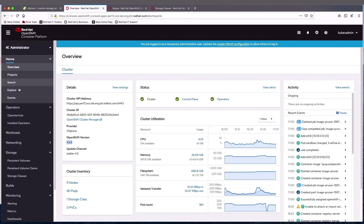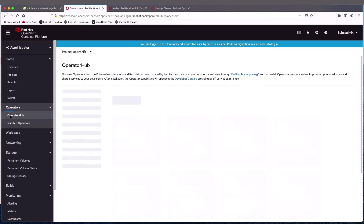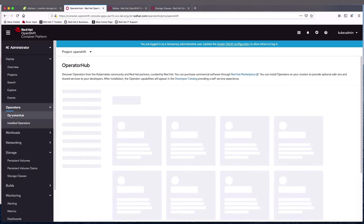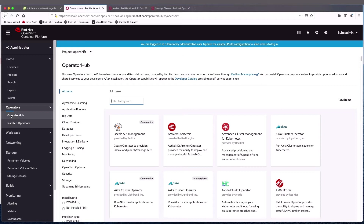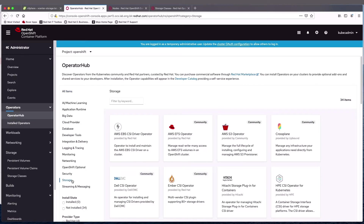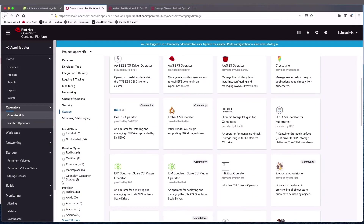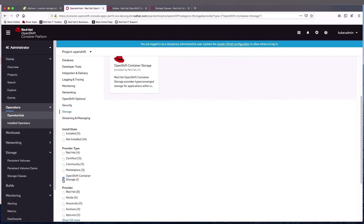So to install OpenShift container storage, I'm going to start at OperatorHub. OpenShift container storage, or OCS, is an operator, and we'll be using this to deploy. So we'll choose OpenShift container storage.